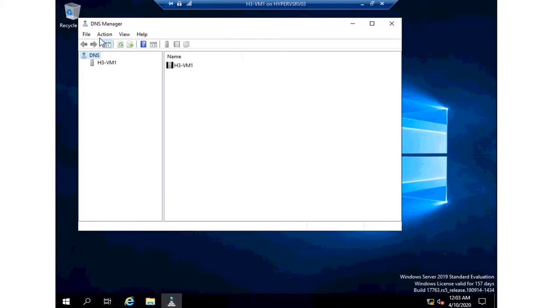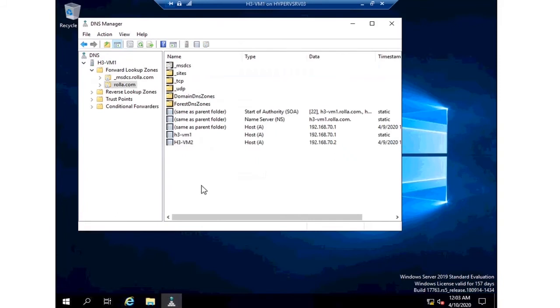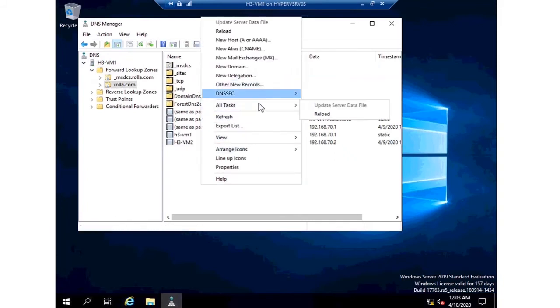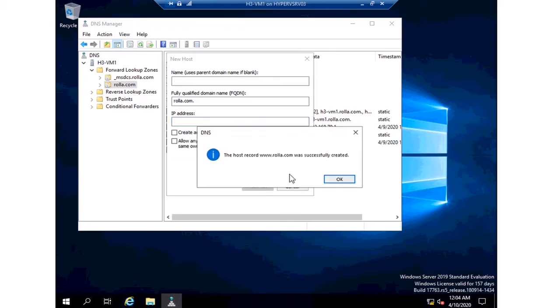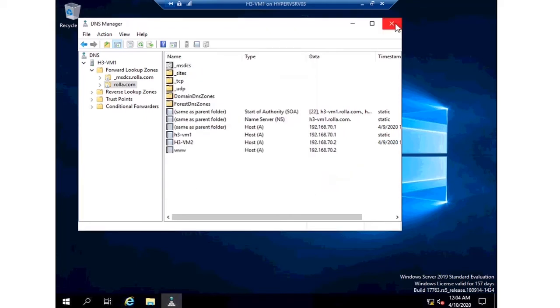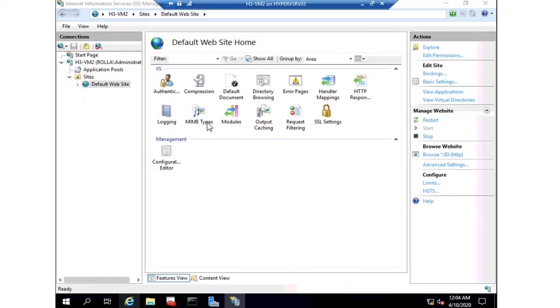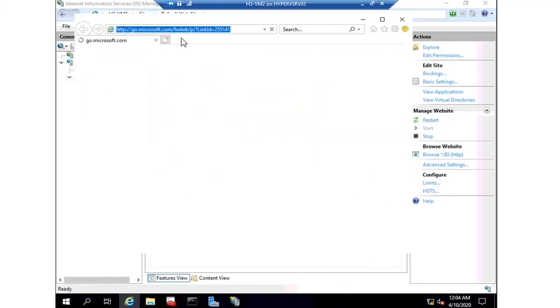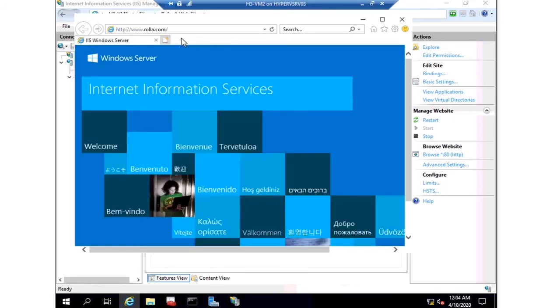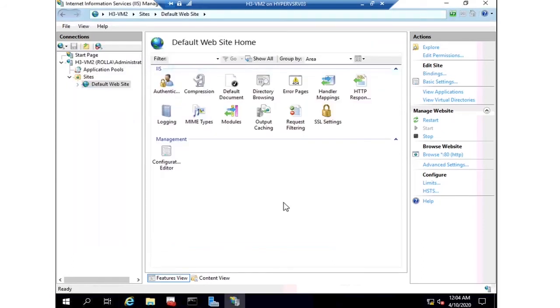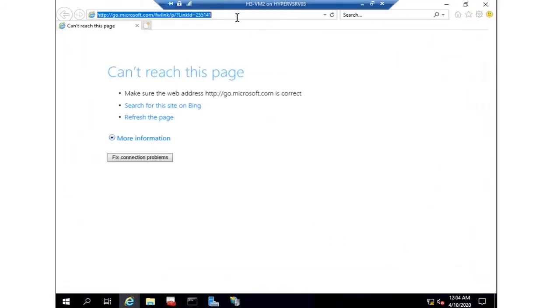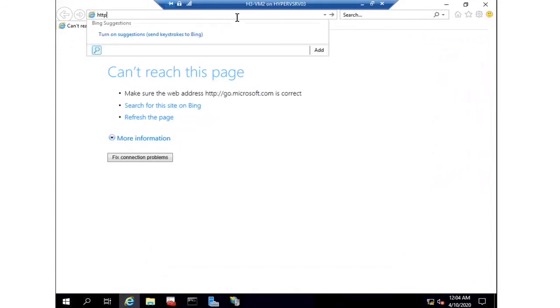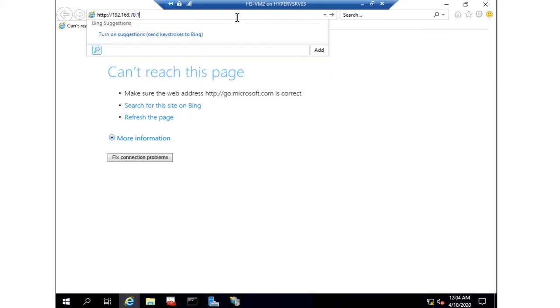Now I'm contacting the web server with the IP, so better to have a name. Let me create a domain name. You can see I'm creating a domain name here for 70.2, that is www.rova.com. If you type www.rova.com you get the same window. This is not mandatory for testing purposes, but in a real environment you must configure a domain name.